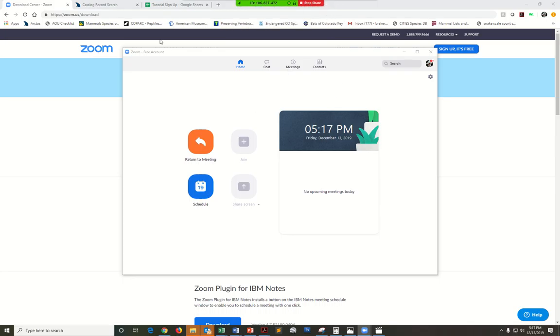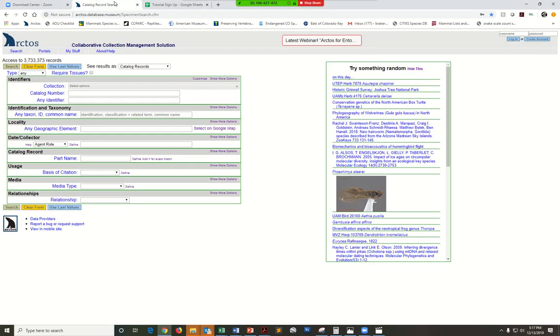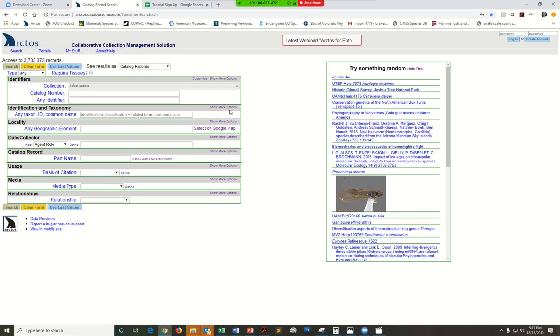Go ahead and go into Arctos and then you can navigate to whatever pages are relevant to your tutorial topic. You can walk users through how to do different functions in Arctos.